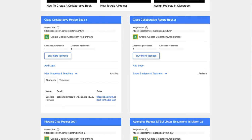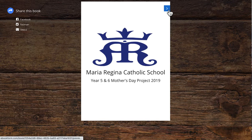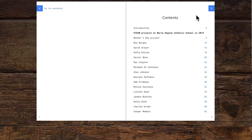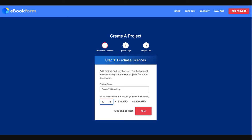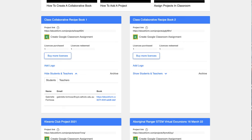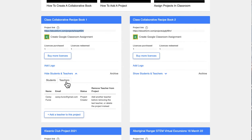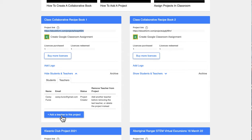For example, clicking on a student's entry shows they're creating a poem book. You can also add more teachers to the project — for instance, relief teachers or assistant teachers who need access.